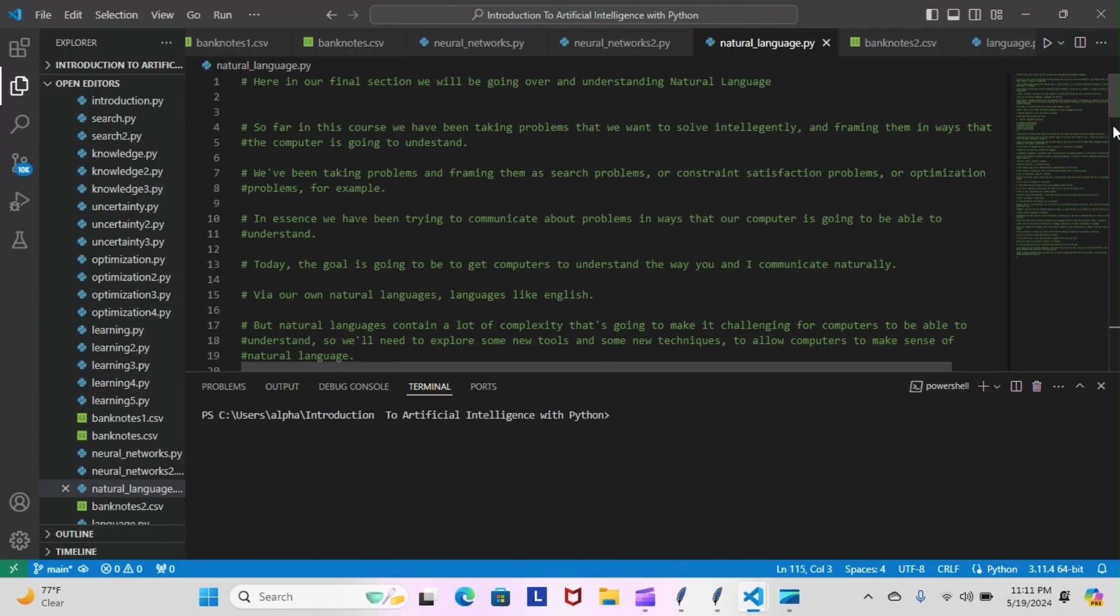Tonight was just an introduction to the actual module, an overview of what we're going to be doing. We're going to do some light reading. In our final section we will be going over and understanding natural language.